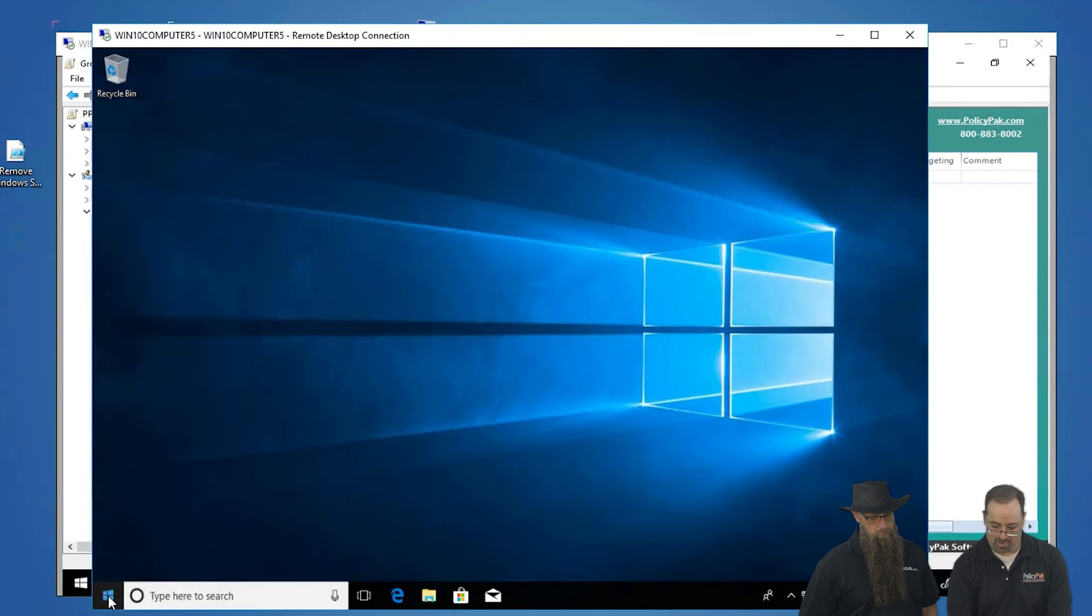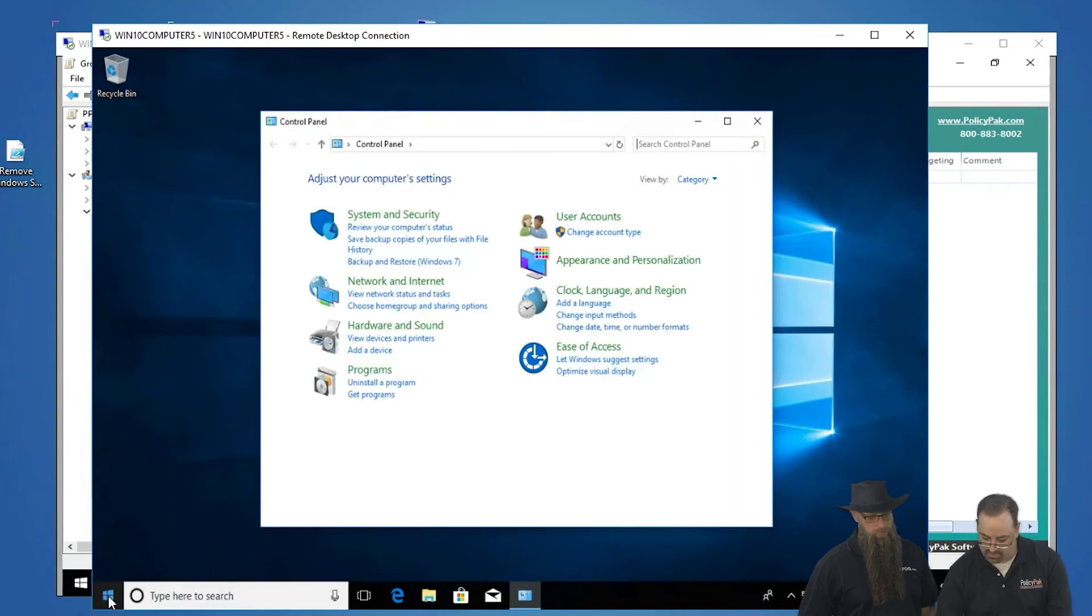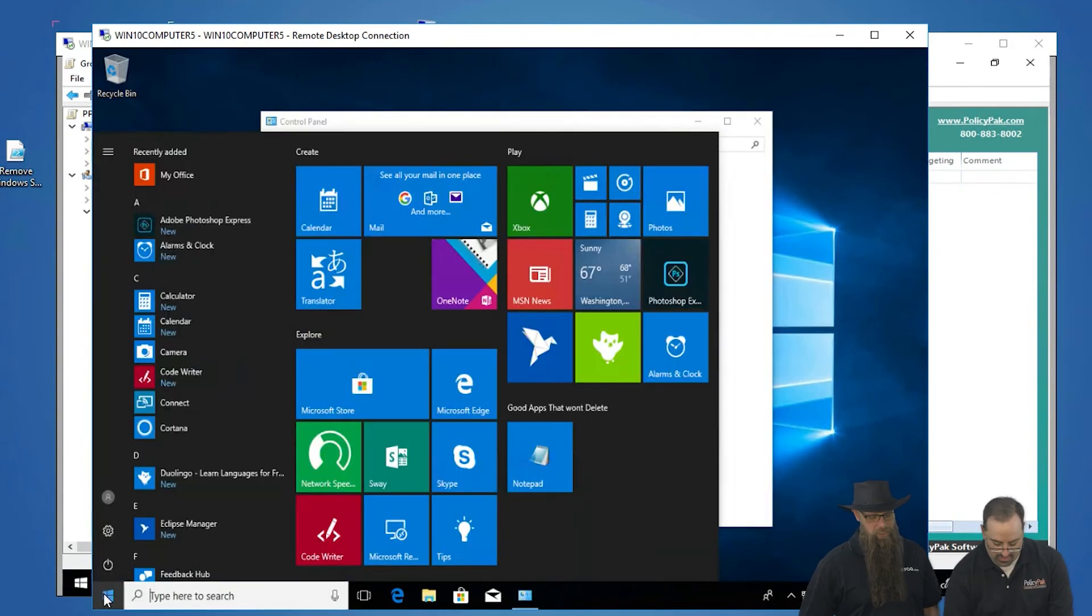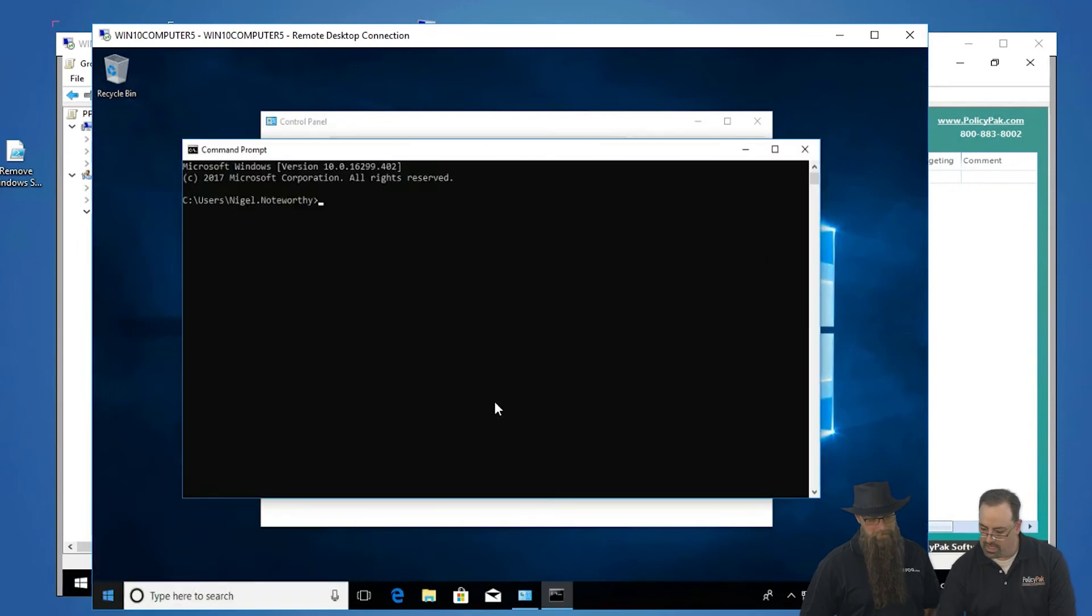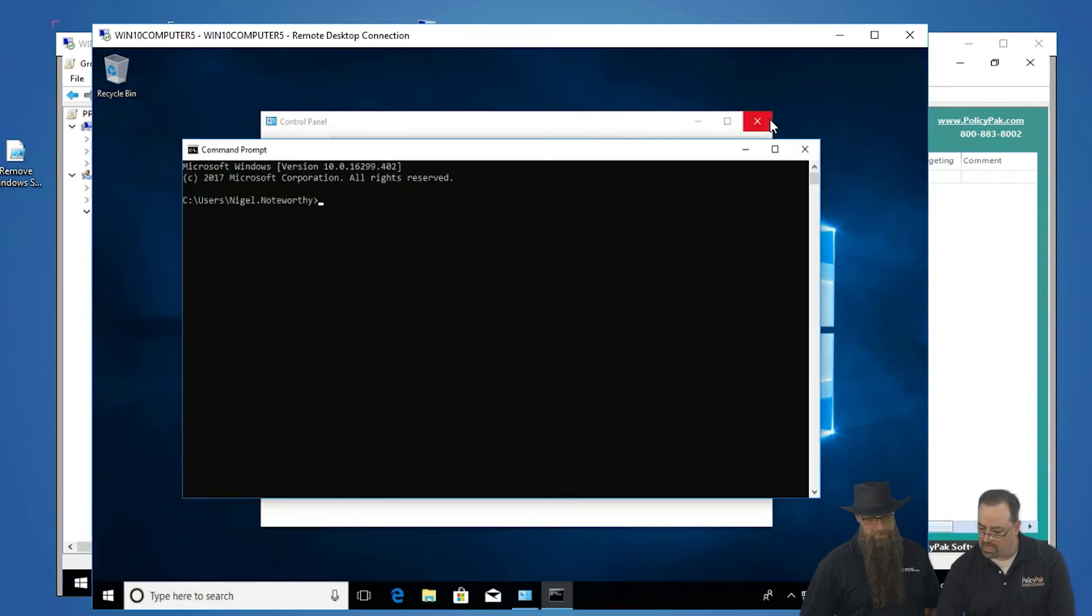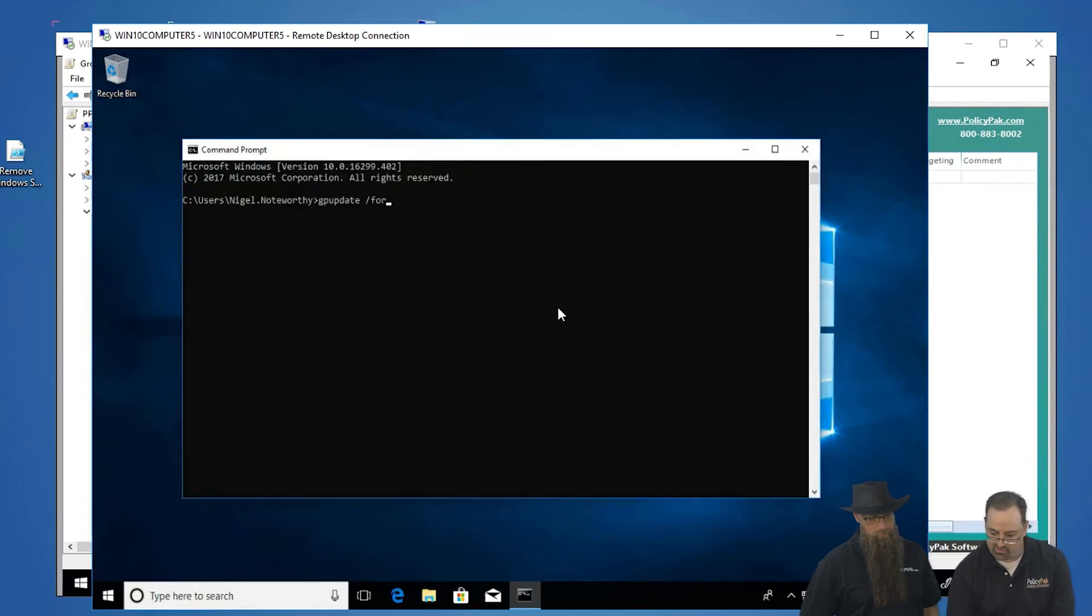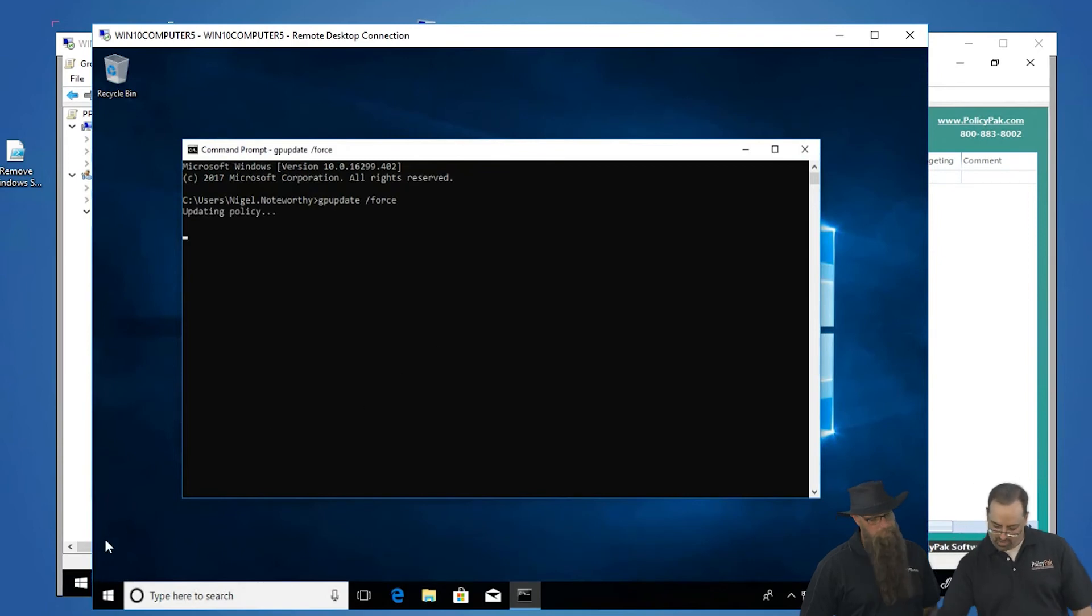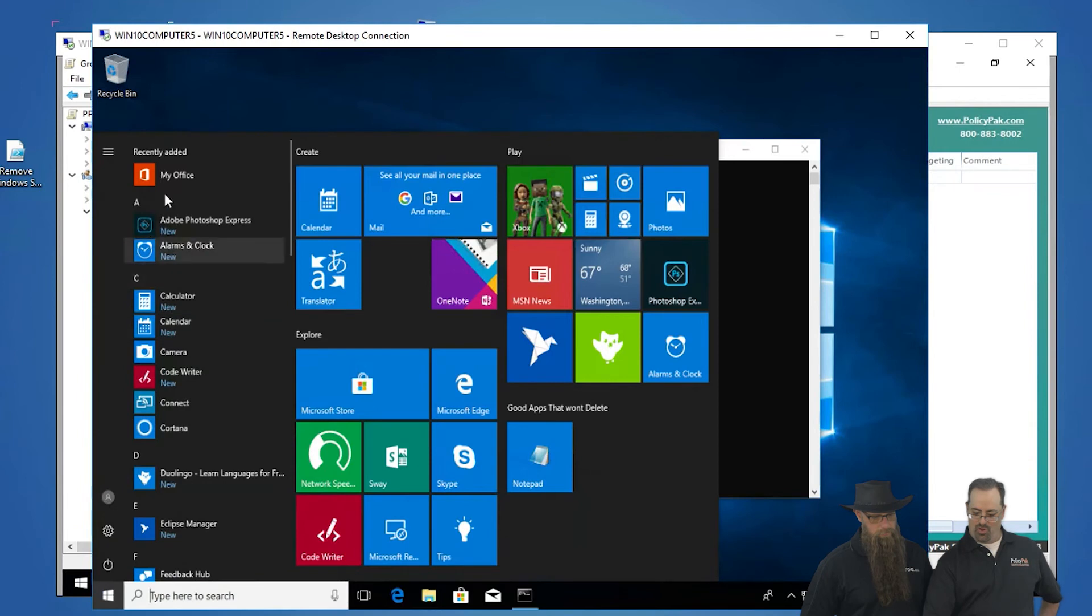We'll go ahead and go to command prompt, run - whoops, helps if you type it correctly. Going to go ahead and force a GP update, I think. And you are reading my mind. So now we're going to run gpupdate /force, and we're going to watch it in real time. Now, it takes a second or two to kick in,